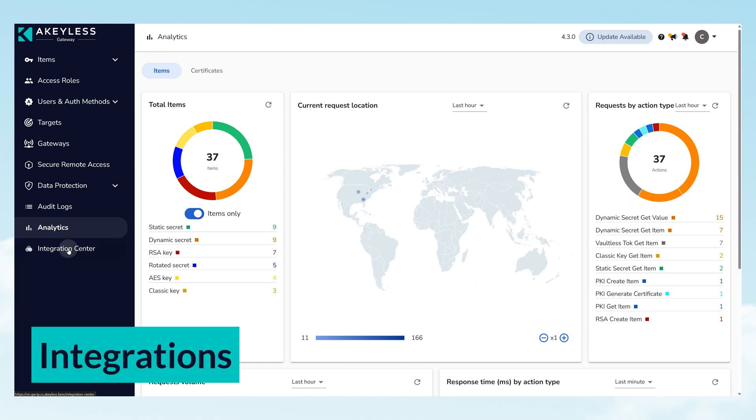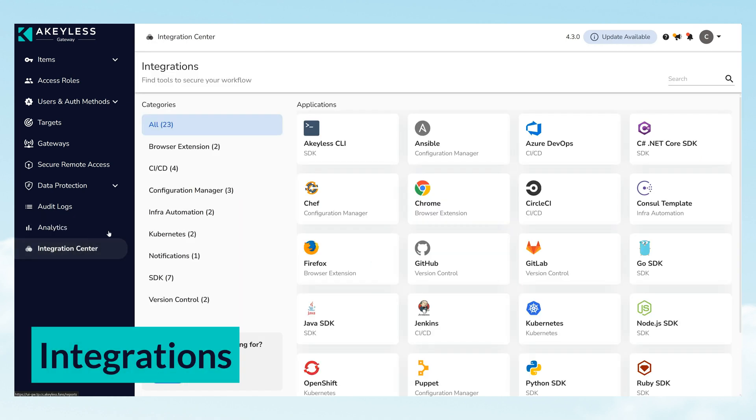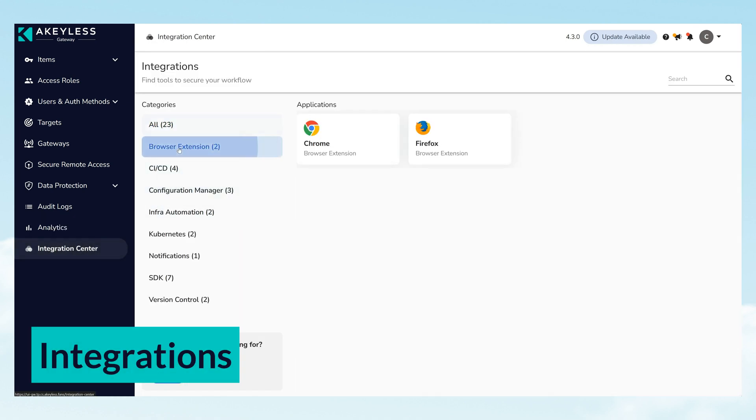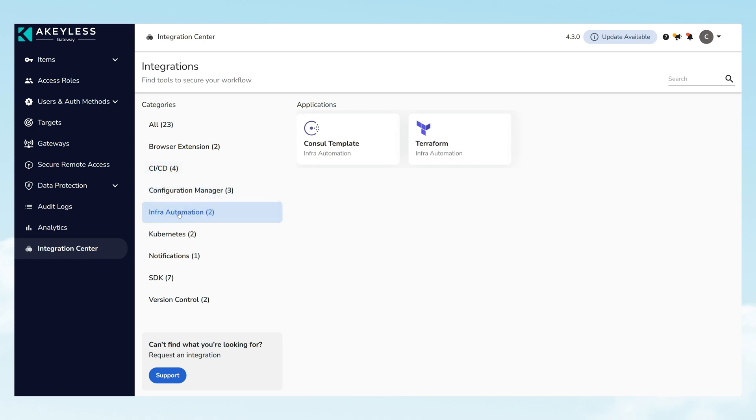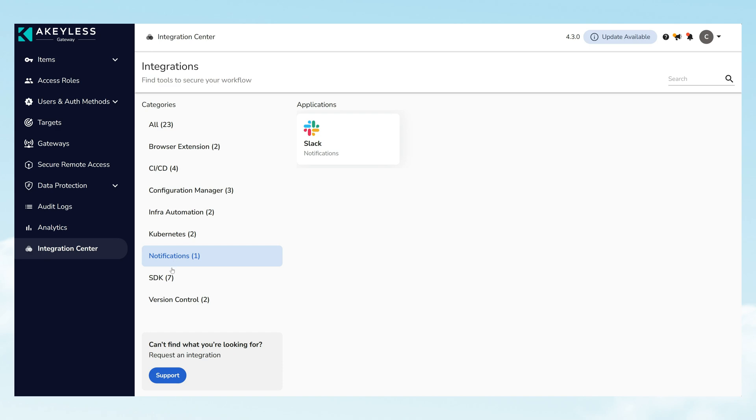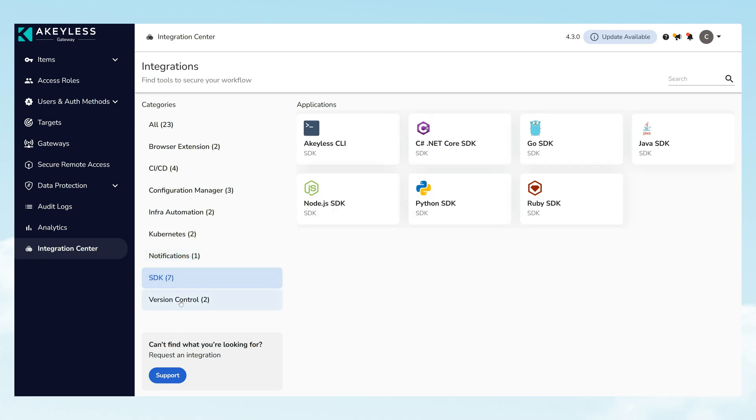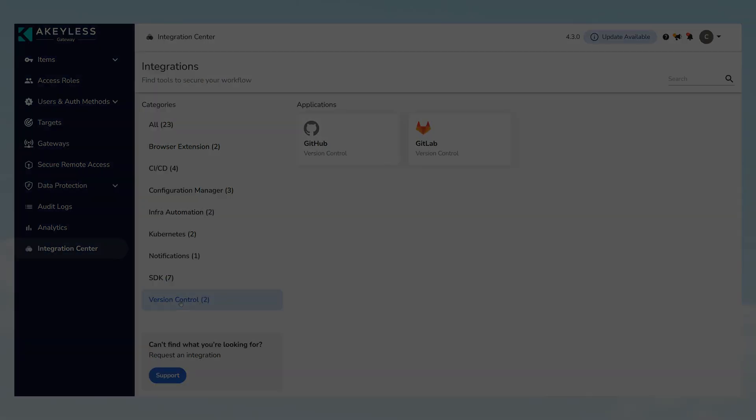Finally, observe Akeyless' extensive integration capabilities, from cloud platforms to Kubernetes and CI-CD pipelines. Akeyless is designed to fit into your existing workflows effortlessly, showcasing the platform's ability to enhance security without disrupting development processes.